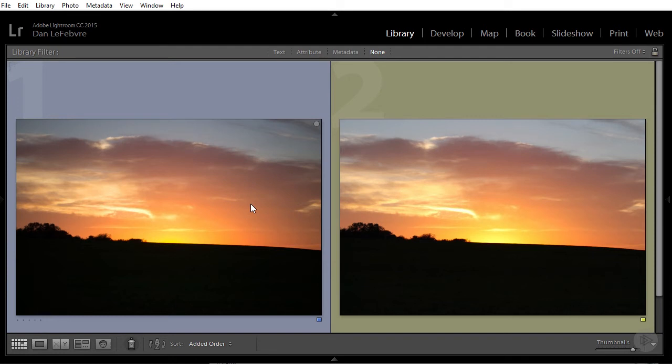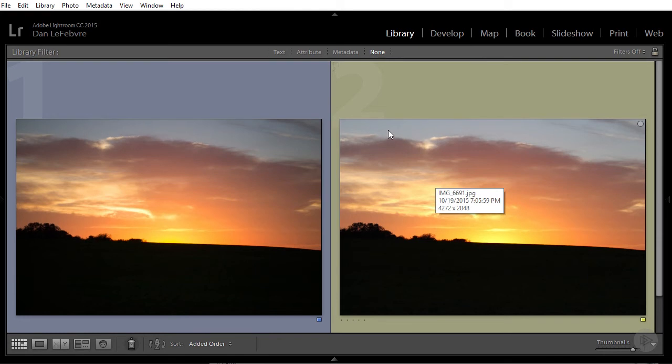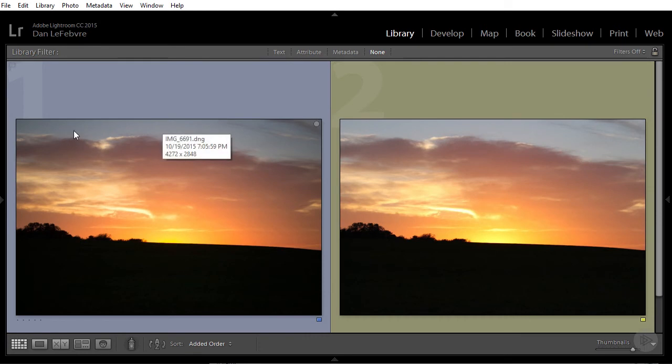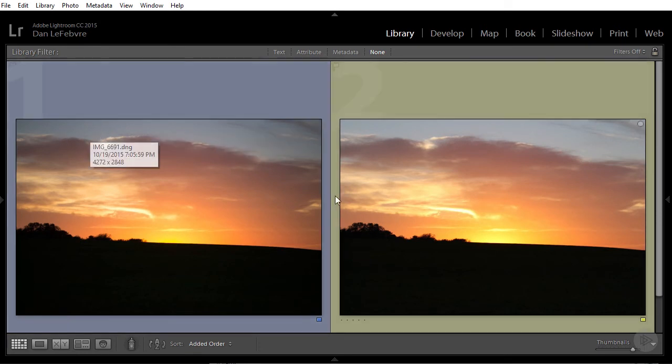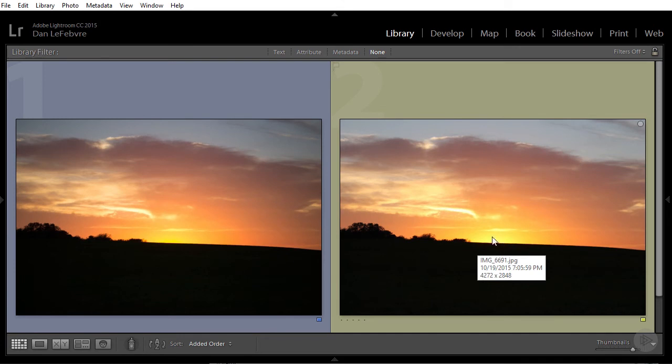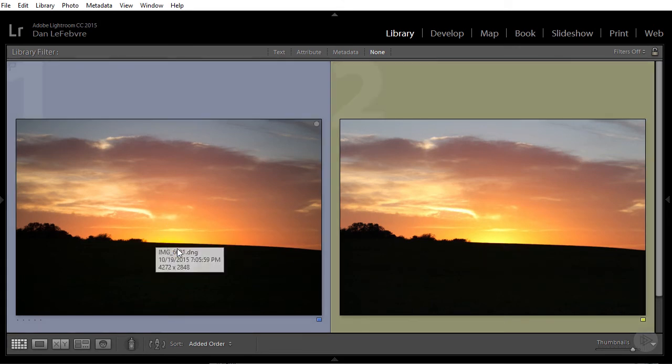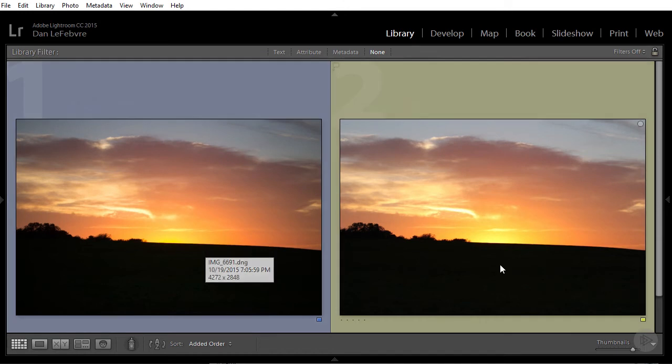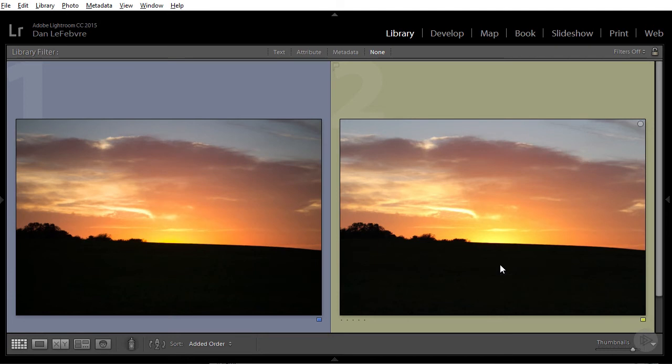I haven't done any editing to these images, but right away you can see some very minor differences. On the JPEG, if you look at the sky, this is a little bit brighter than the raw image, and even in the sunset, it's brighter in the center than in the raw. To be honest, as it is right now, I actually like the JPEG a little bit more.